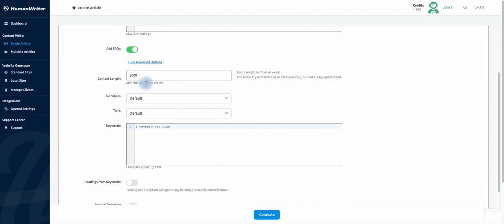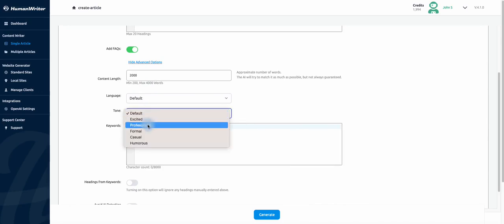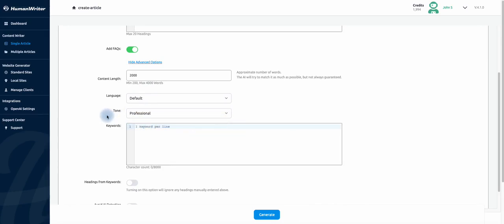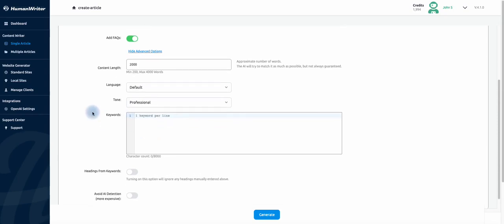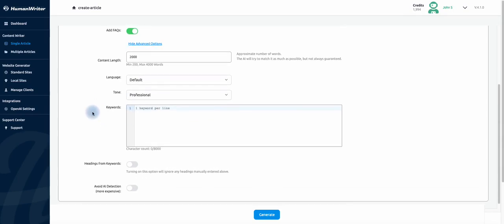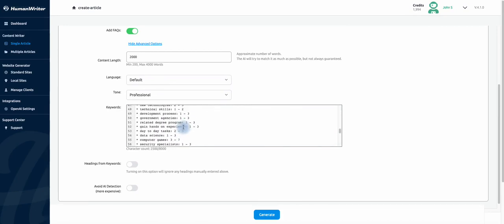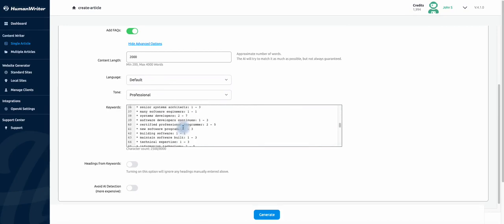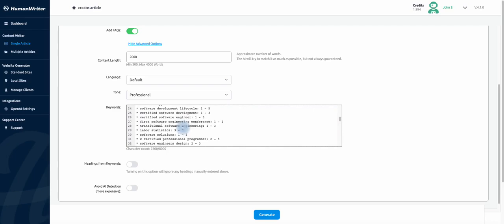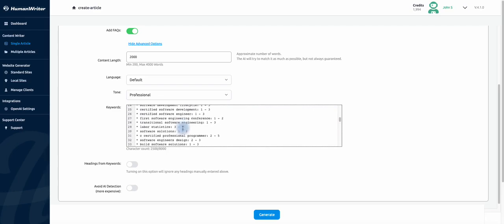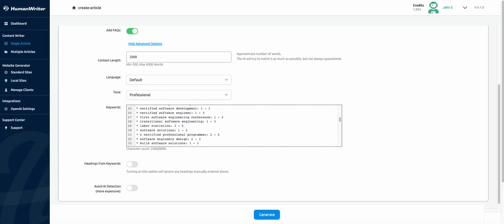Select professional undertone. And now paste the list you have copied from the Surfer website. Also you can turn on this option to generate headings from the keywords list.